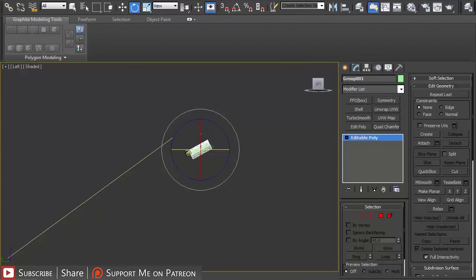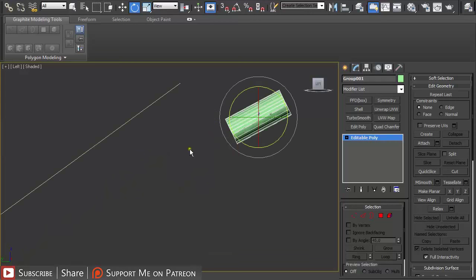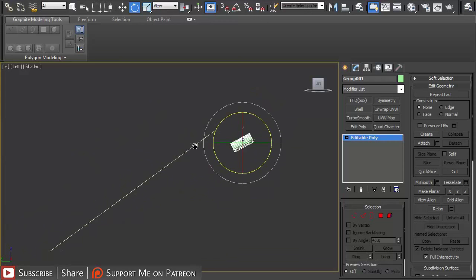Then just select the group that you just created and rotate it so it is at a similar angle to the roof but not the same, because the tiles have to cover each other.